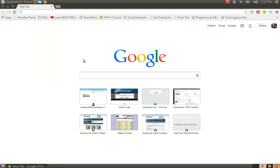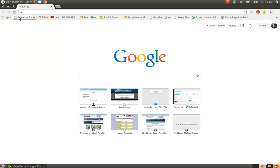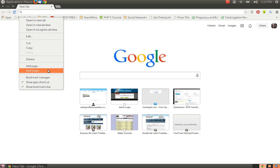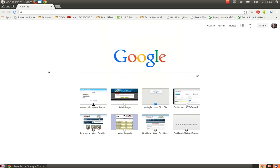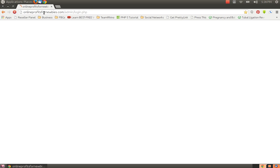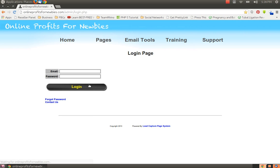One of the first things to do is you can right click on the bookmark bar and add a folder. For this example I'm going to call it business. For this example I'm going to use Online Profits for Newbies, which is one of the businesses that I am in.